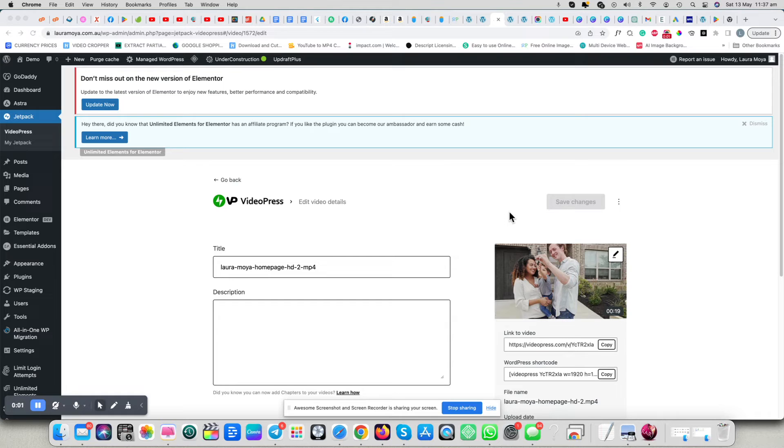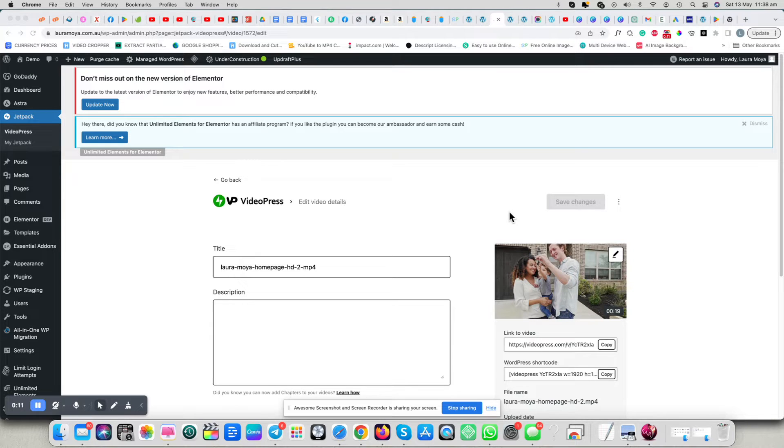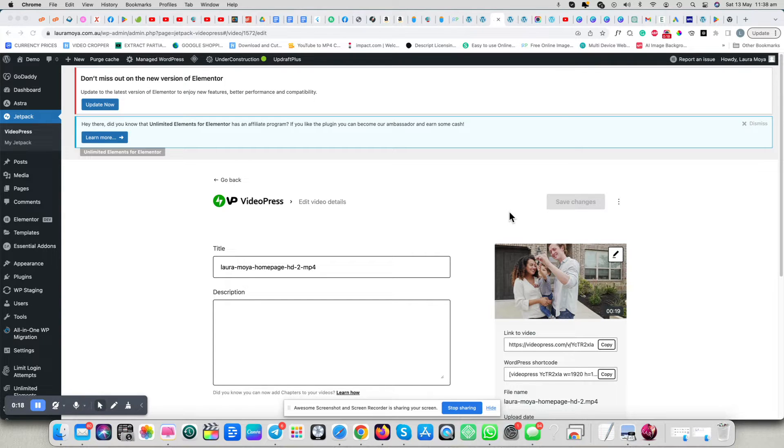Hello and welcome to another tutorial. If you're trying to use VideoPress and Elementor, chances are you're going to run into some difficulties if you want to actually have a video pop up as a lightbox. There is a workaround and I'm about to show you how to do that.